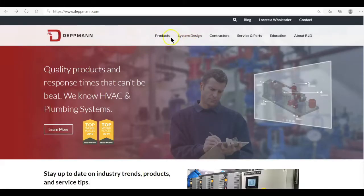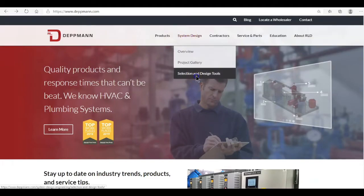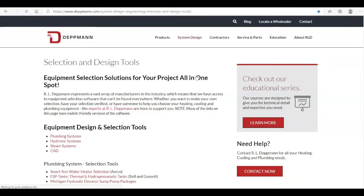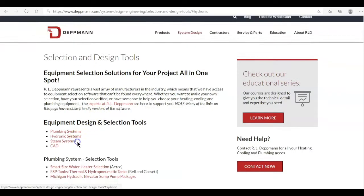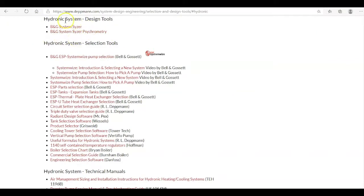When you get to the website, click on system design, selection and design tools, and we'll come down to hydronic systems. Here you are, the system sizer. You can click on that and download the system sizer.